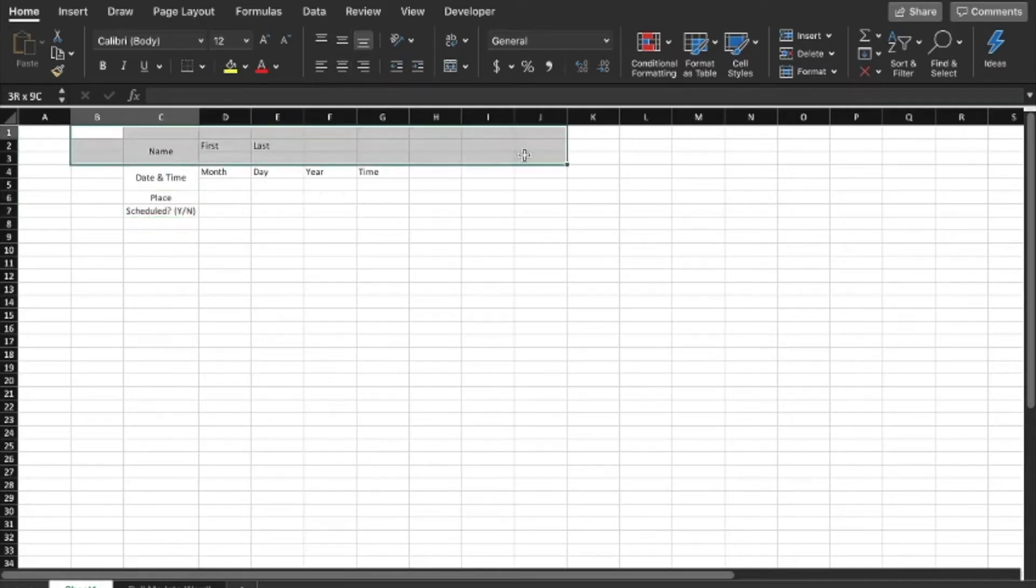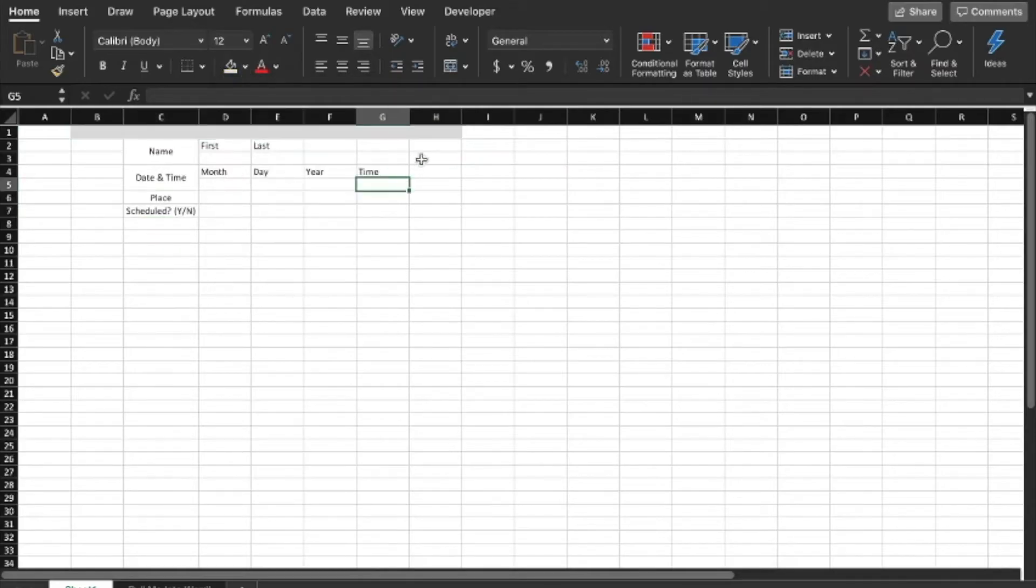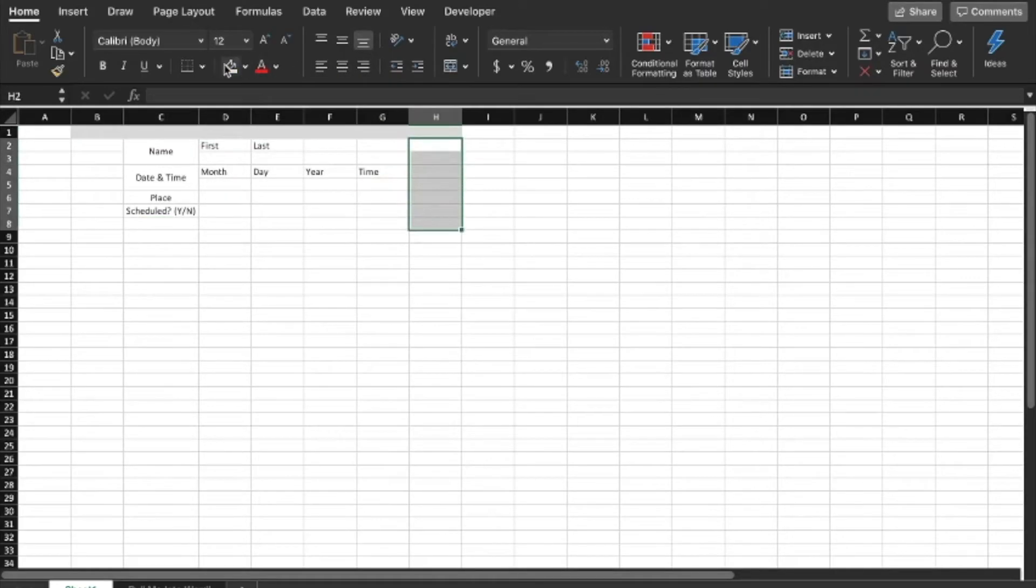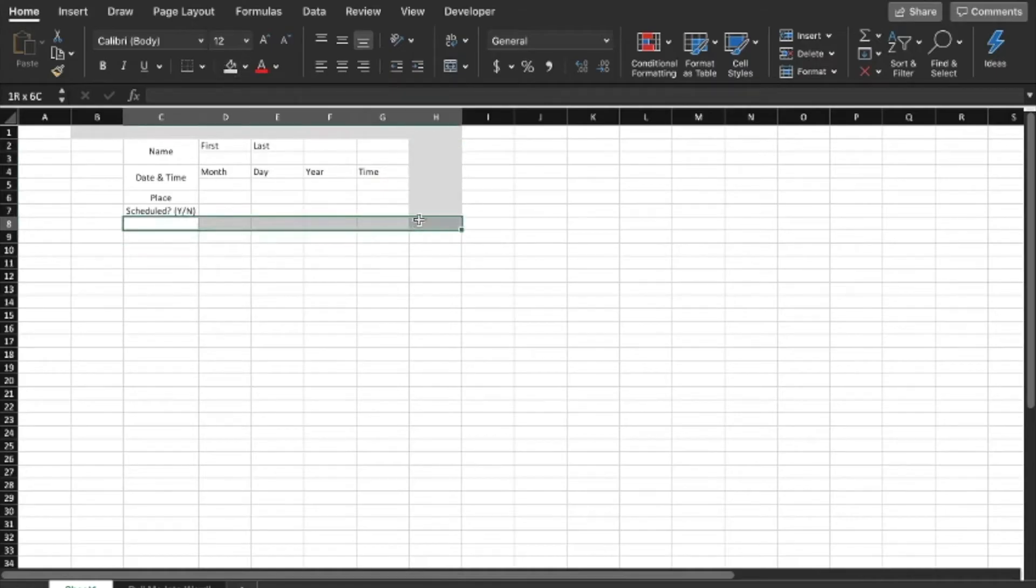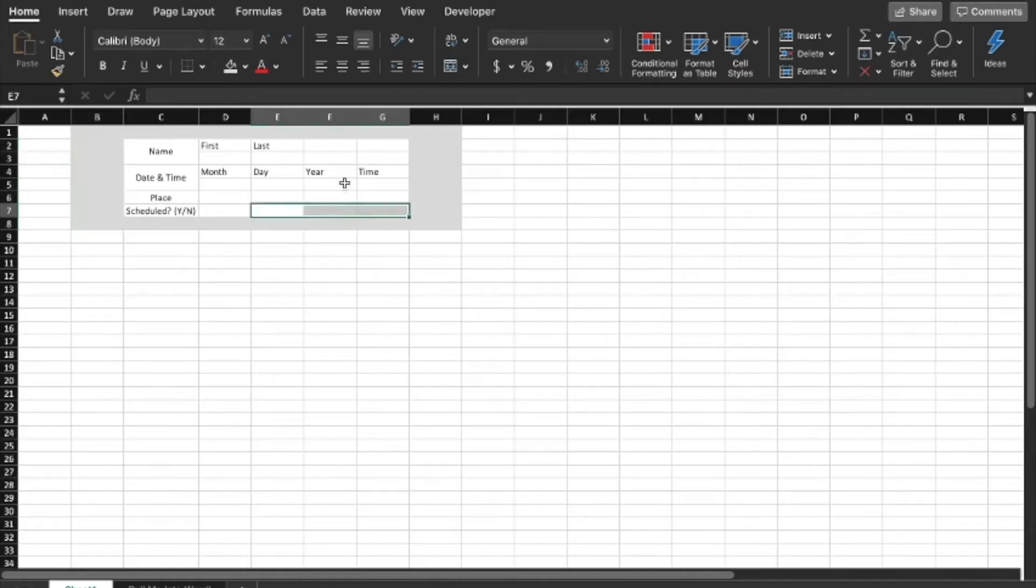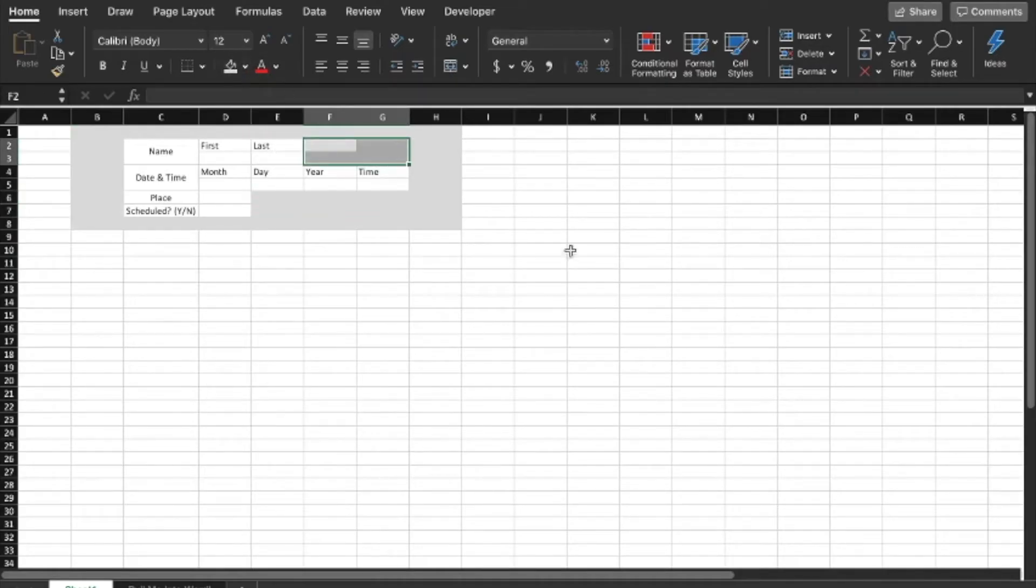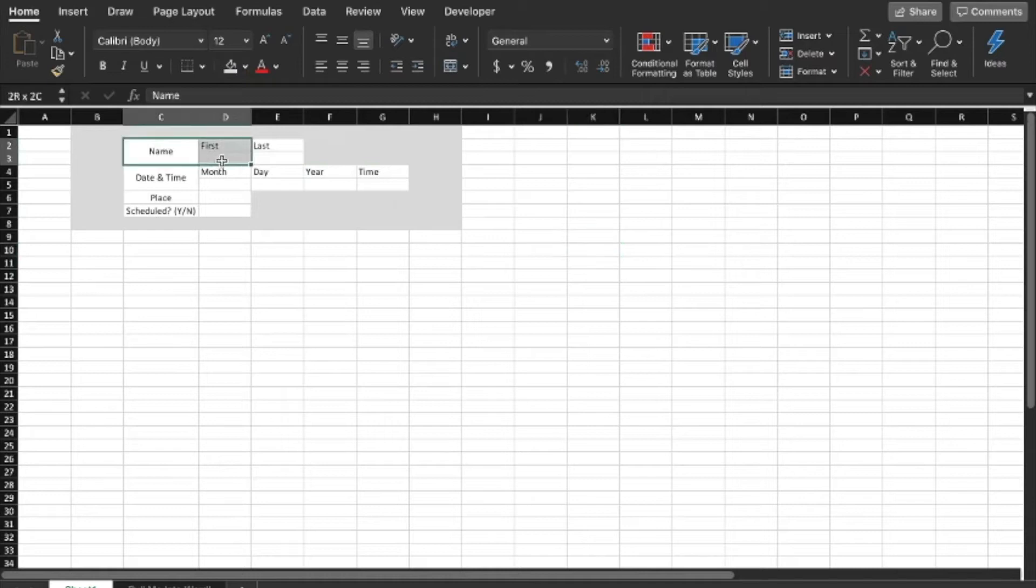Again, it doesn't have to be this complicated, but I want to show you how some functions and formulas work. So place, we're just going to leave there like that, and then scheduled is going to be a yes or no. You can make this a dropdown, you could do this a number of ways. I'm just going to type it, so yes or no.